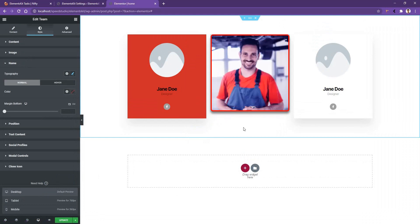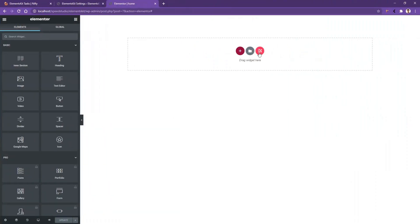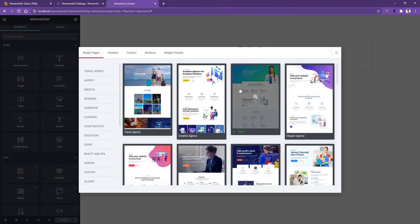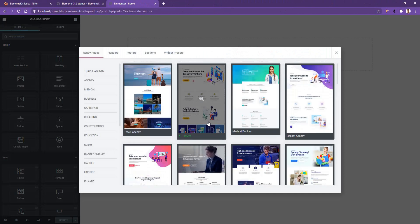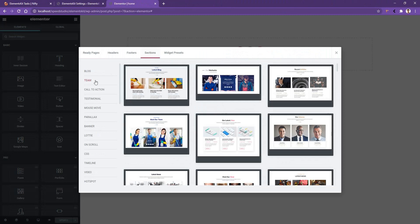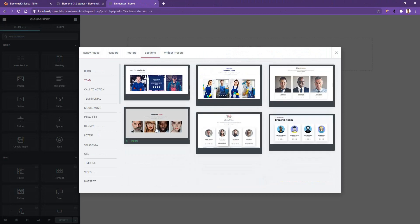So this is all about the settings you need to know in order to work with the team widget. Now there is one last thing I want to talk about — the layout kit. Click on this little Elements Kit icon. After that, you'll see the layout template. From here, you can use any ready-made template you want. As we are talking about the team widget, let's see what kind of ready layouts Elements Kit offers. Go to sections, click on team, and there you can see some of the ready layouts for the team widget.